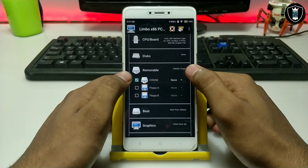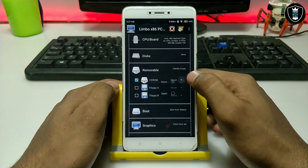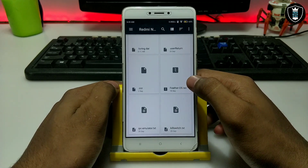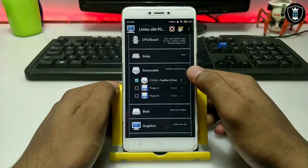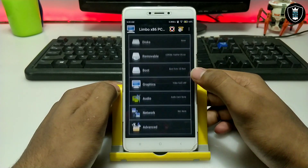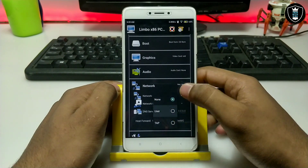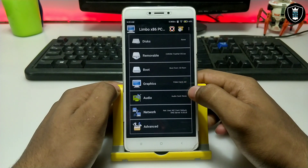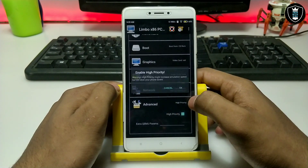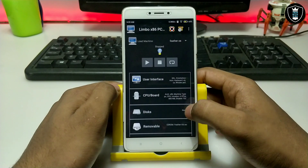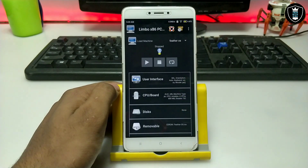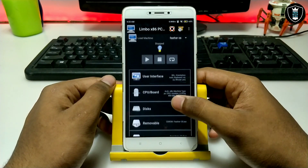Now click 'Remove Drive', then 'CD ROM', click 'None', then 'Open'. Select the Feather OS image — I already told you to download it, and the download link is in the description. Click 'Boot', then 'CD ROM'. Click 'Network' and select 'User' because this OS will use the internet — I have already verified it works. Then click 'High Priority' and select 'Yes'. These are all the Limbo settings you need to configure.